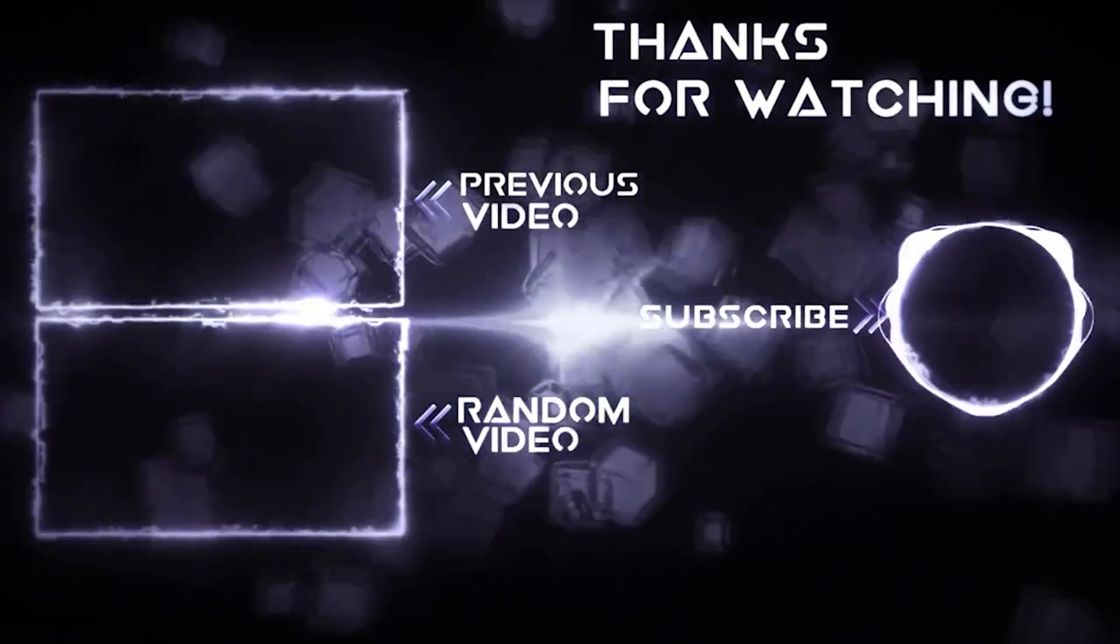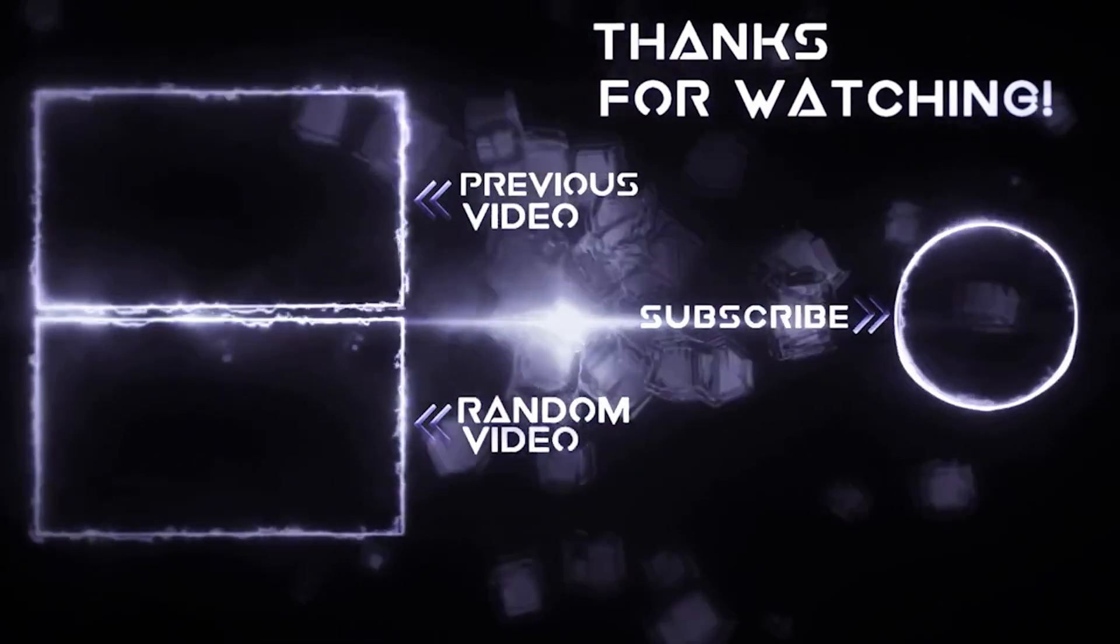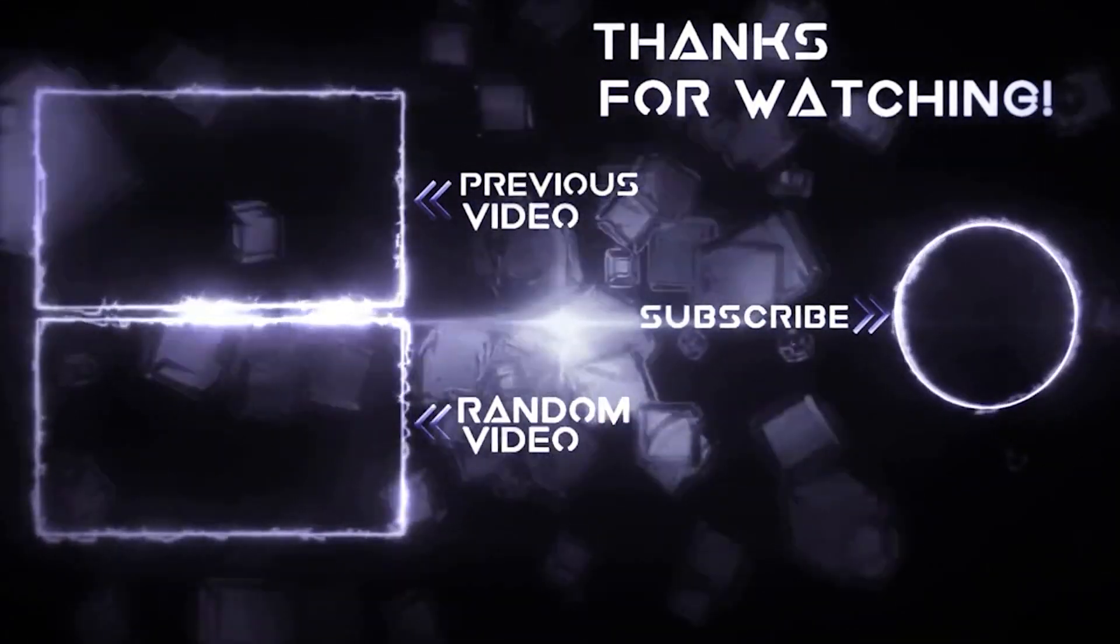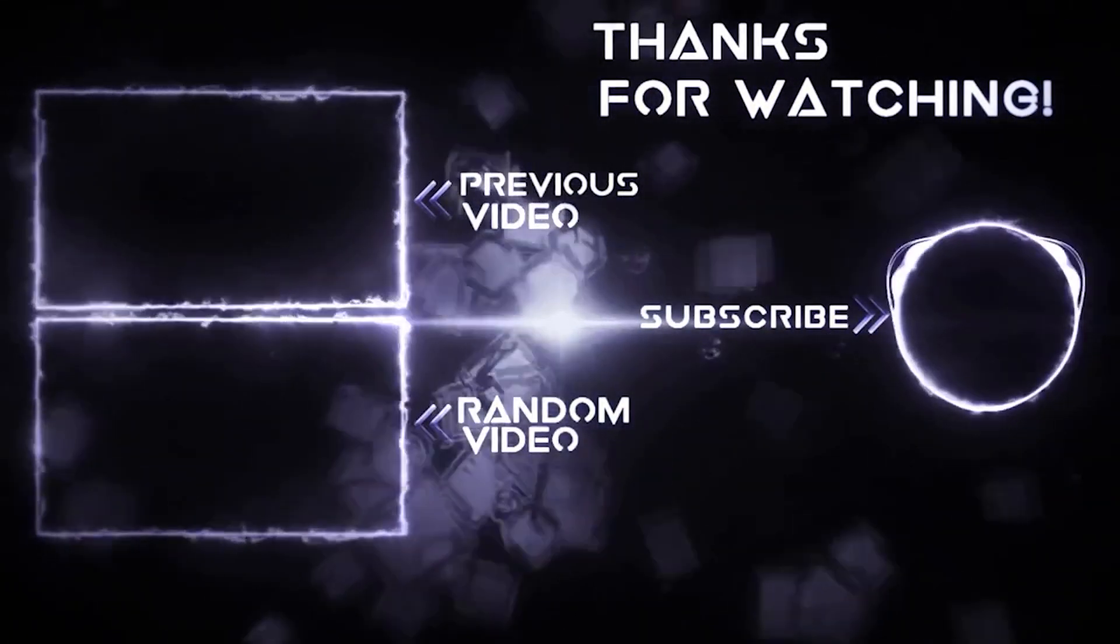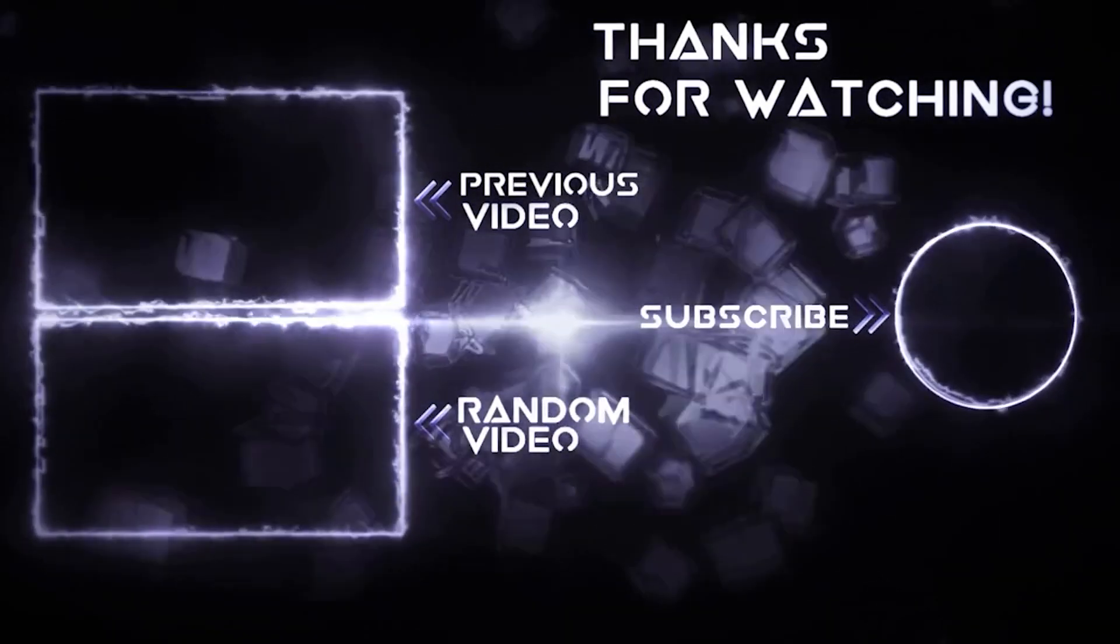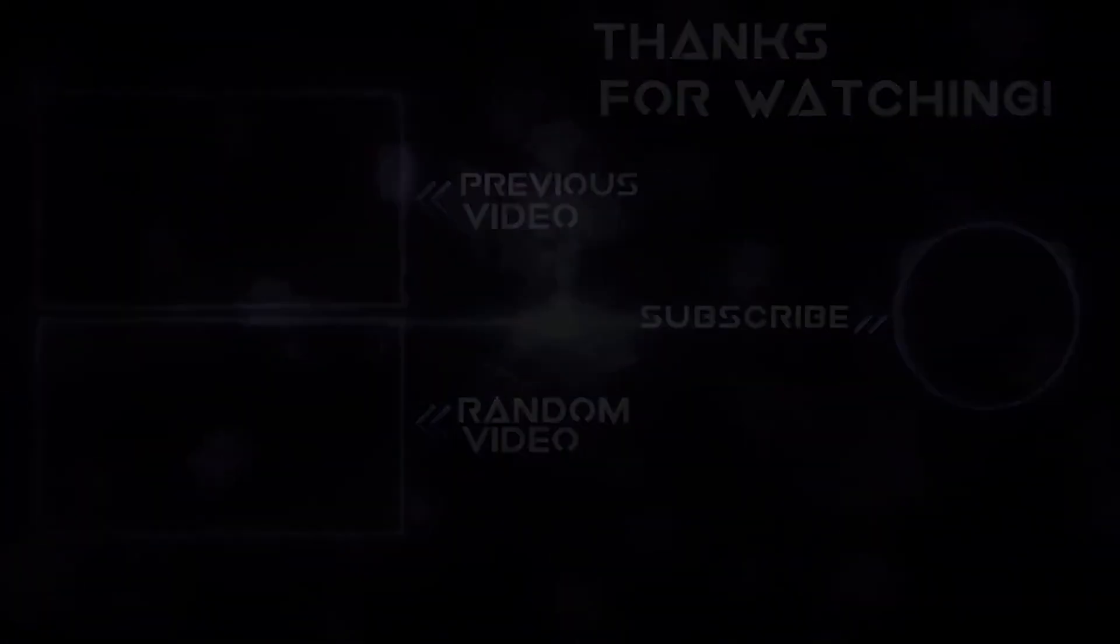Want to check out another awesome video by me? Feel free to click the top one which is my last upload, or if you feel a little random, feel free to click the bottom one for a random video. What would you pick? Hope to see you around.